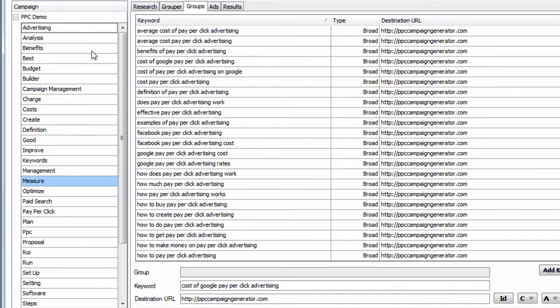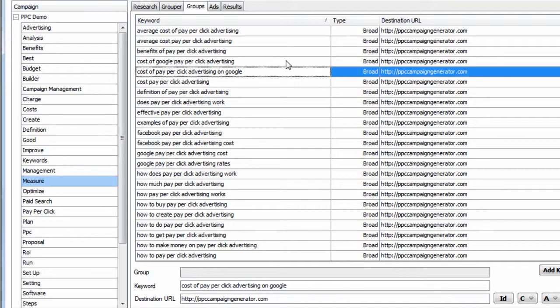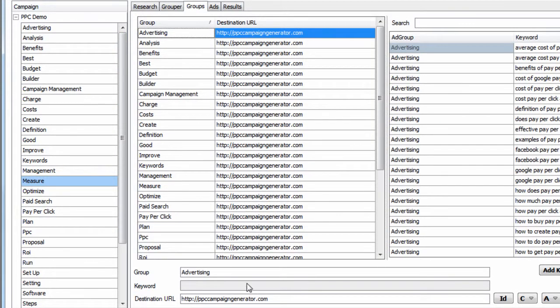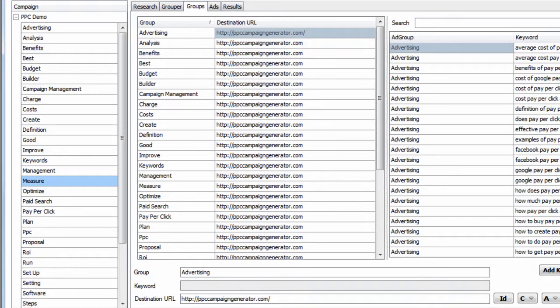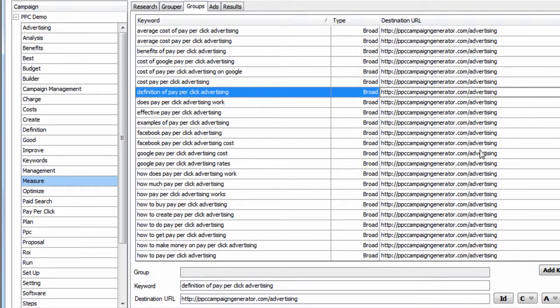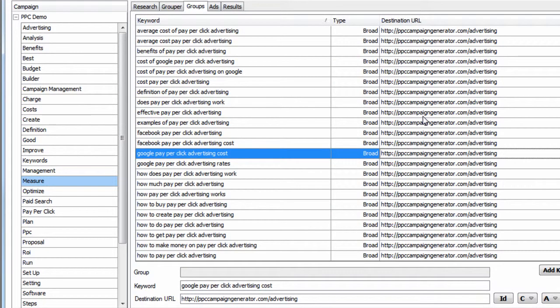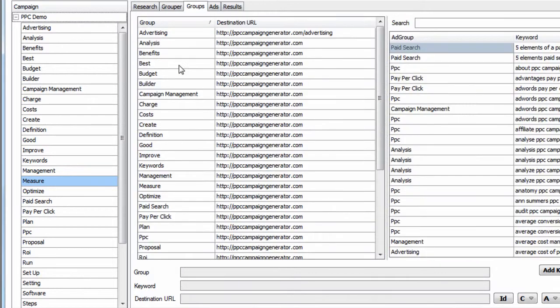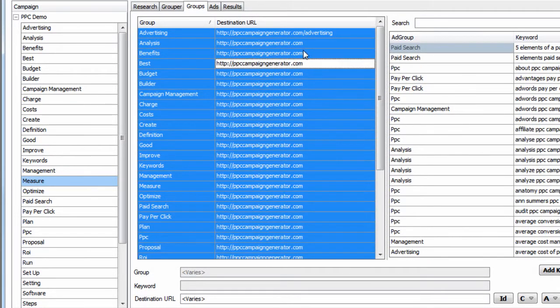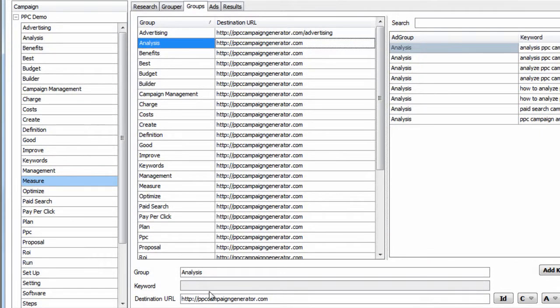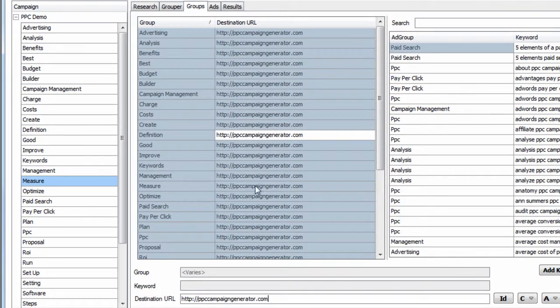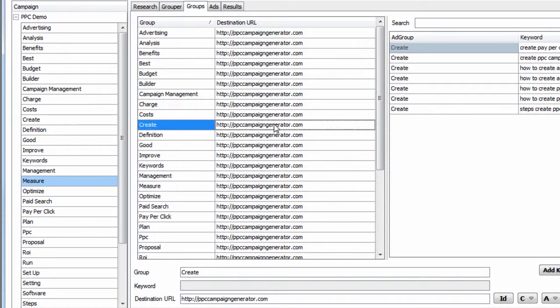So if we look at the advertising group, they all contain PPCCampaignGenerator.com. But if we had a specific landing page for advertising, we look into the group now, and we can see that the keywords inherit the group URL. So this is just a few things you can do for advanced users. This is completely optional, but it's very powerful if you need this functionality.